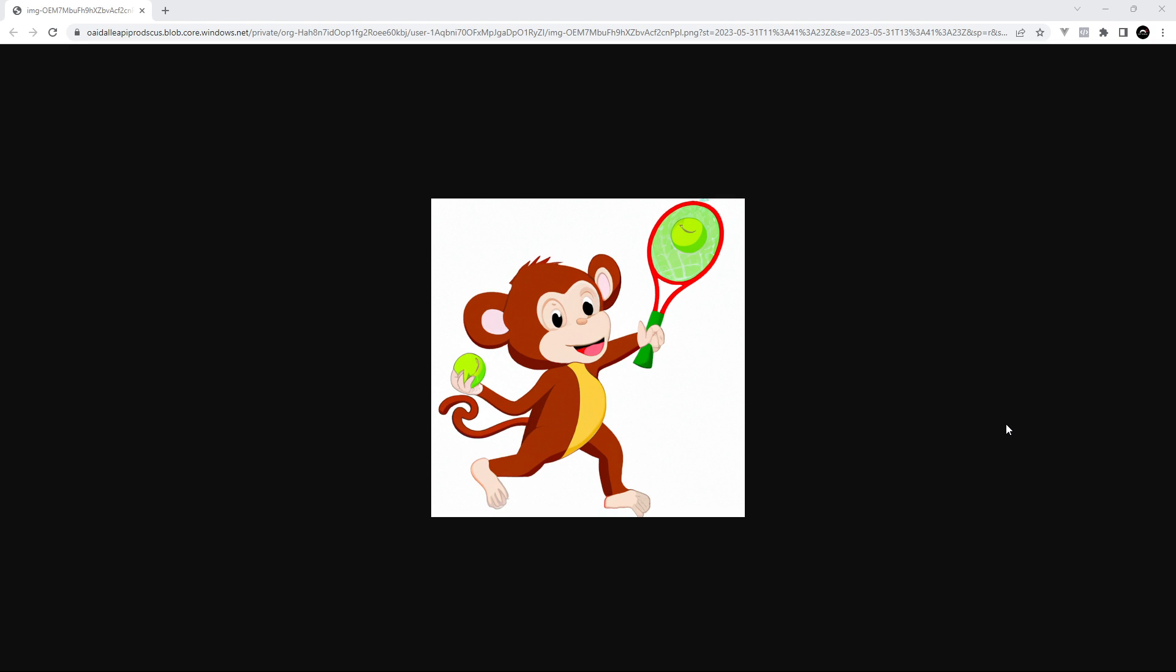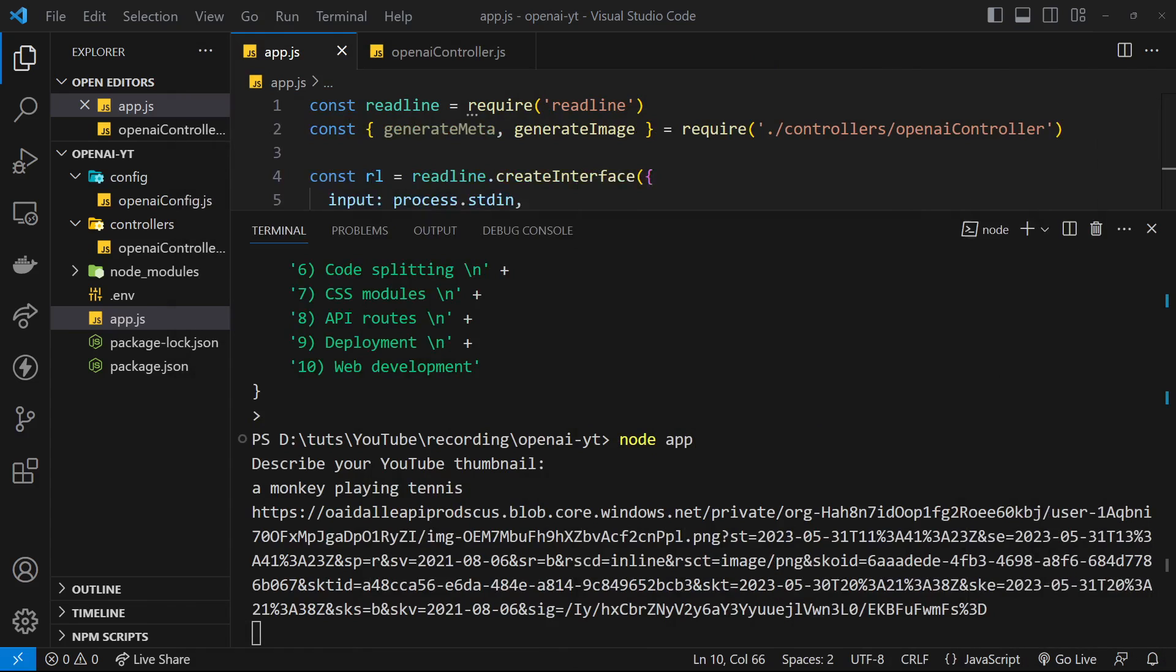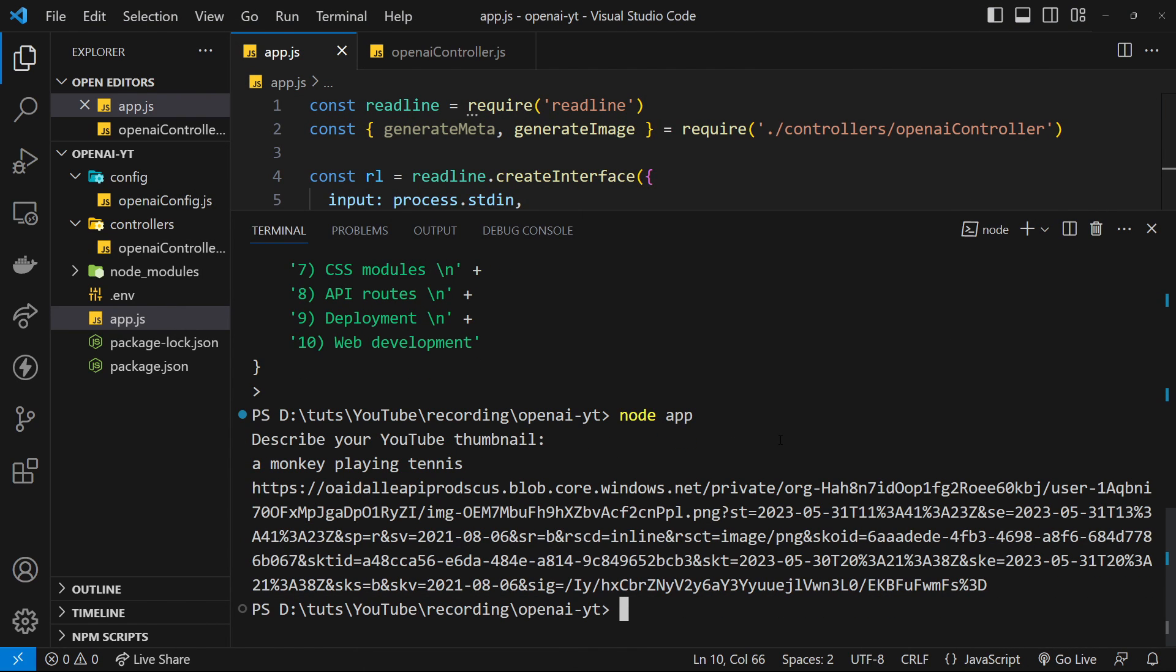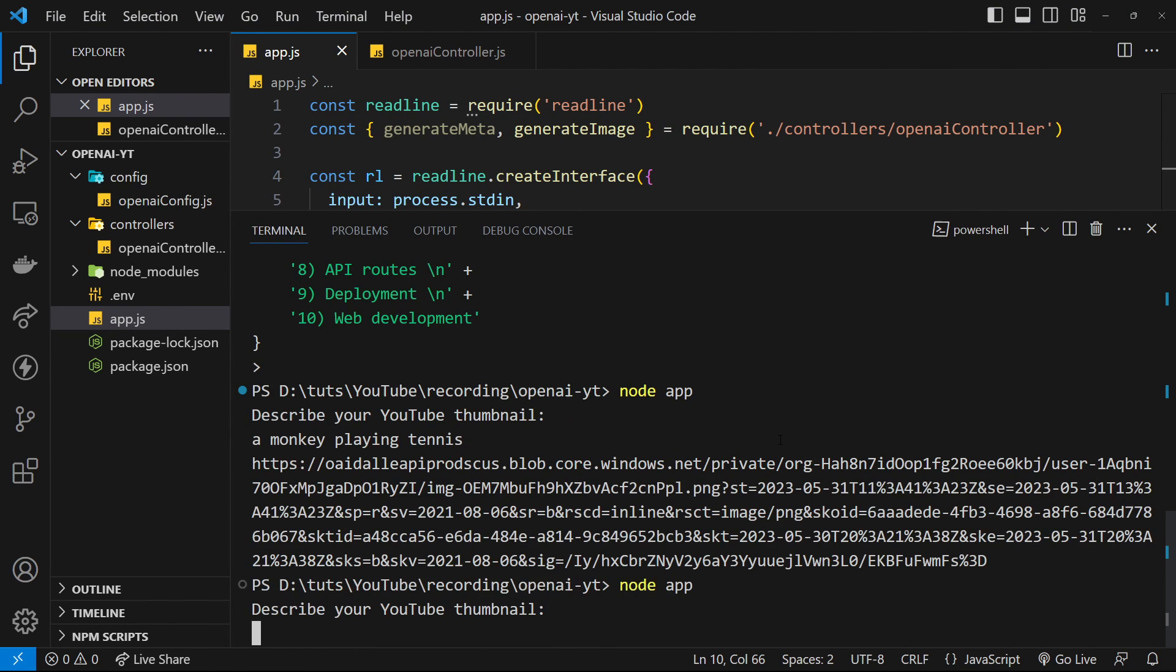Now some of the images that it creates are downright sketchy. For example, I'm going to go back over here and try something different. I'm going to cancel out of that and then run it again and I will say a ninja in an office or something like that. Press enter and hopefully we'll get another URL in a second.